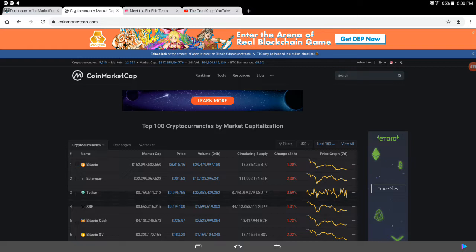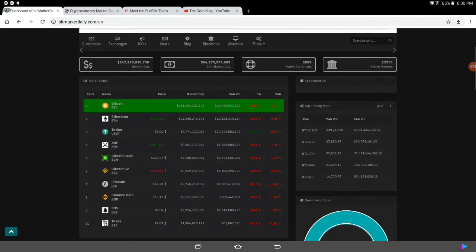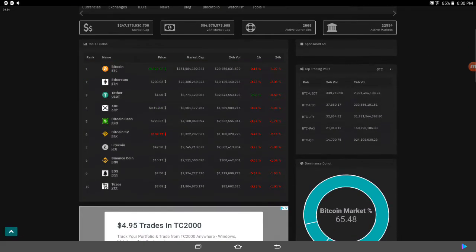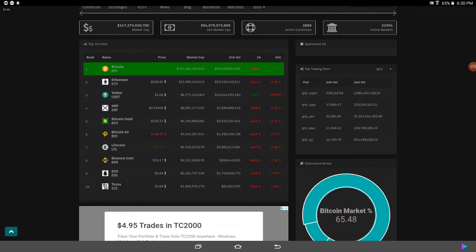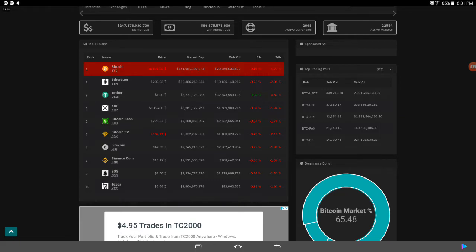I prefer BitMarketDaily here, just because they got this real-time data that's going on right now. Coming at number one, of course, is the king. I don't think it's ever been in any other places but number one, Bitcoin, trading at 8,800, Ethereum 200, Tether, $1, XRP, 19 cents. What's going on with XRP?